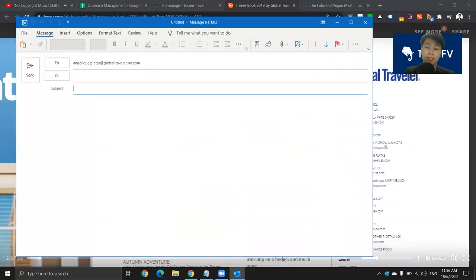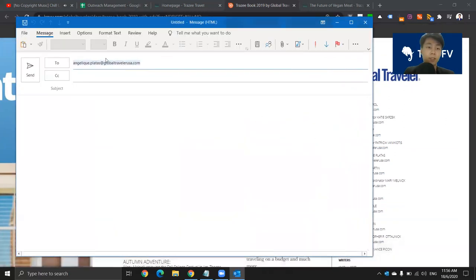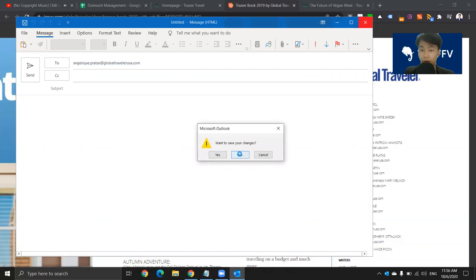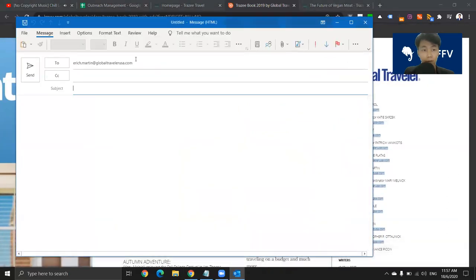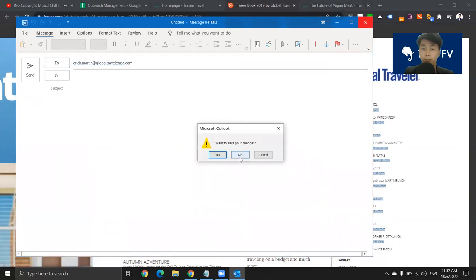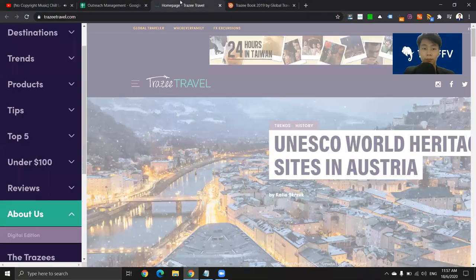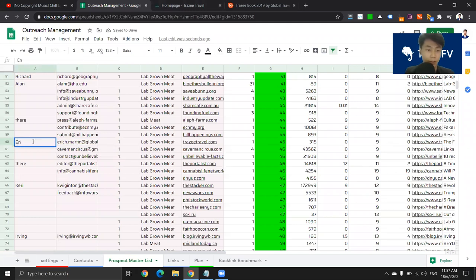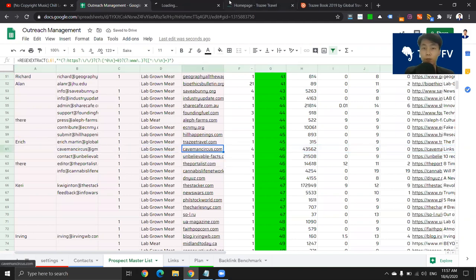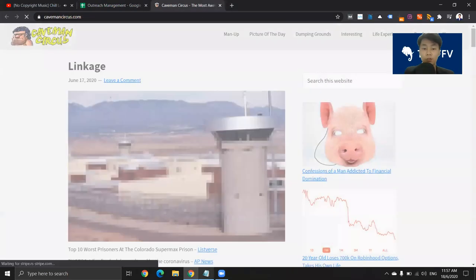What you can do is you can right-click and then just click save email. So I'm going to copy and then save, and then I'm going to put it in the outreach list. So that's how you're done.